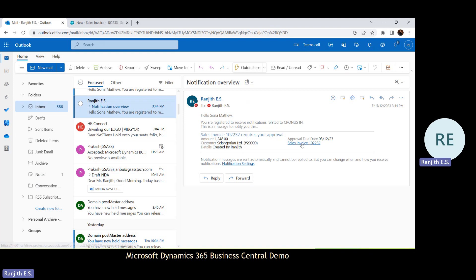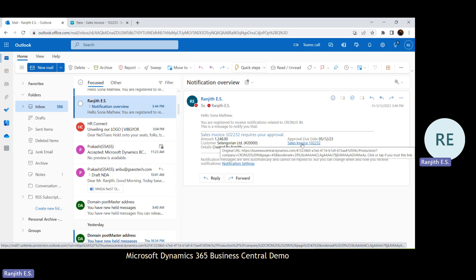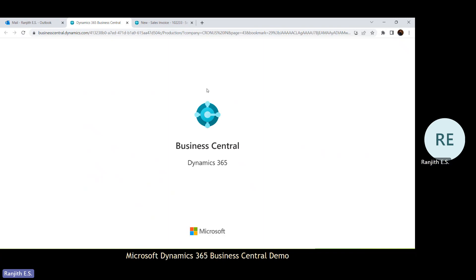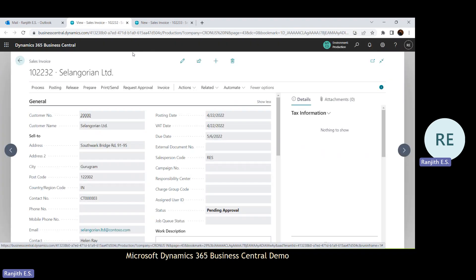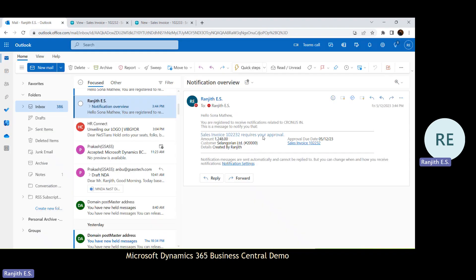The sales invoice document number is a hyperlink. The approver can click on this particular hyperlink and the system will redirect to the particular document in Business Central. The approver is then able to do the approval or rejection — whatever action the user needs to take. This is the notification the approver will receive in email based on this setup.